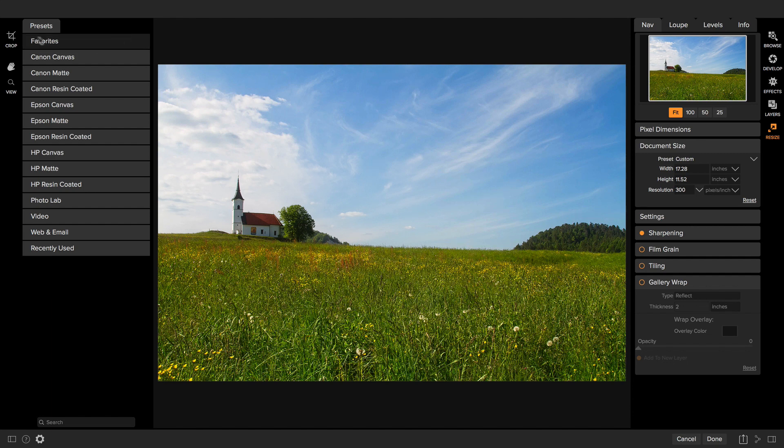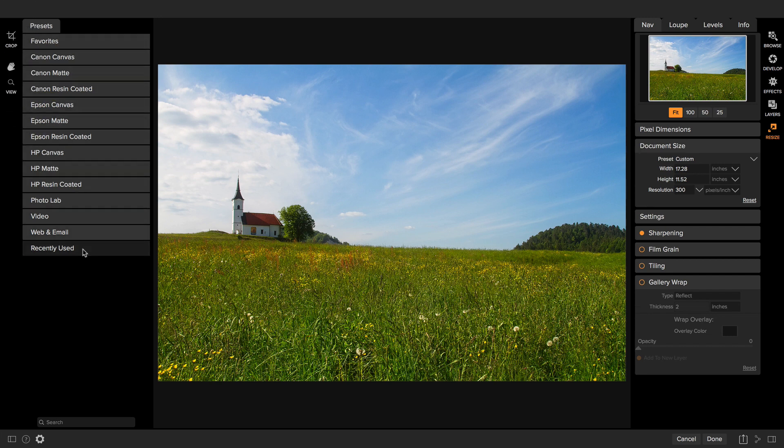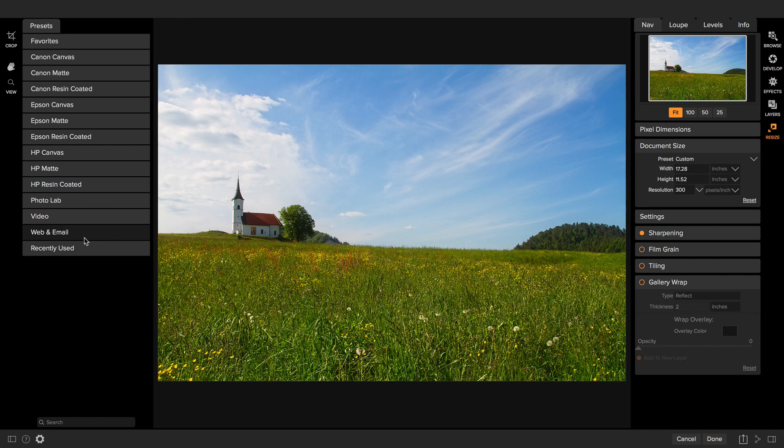The tool well is located on the left and it's pretty simple. The only real tool is the crop tool and then the tools for changing your view and moving your preview around. There's a preset browser which contains presets based on different types of printers and different paper types. We'll talk about using those in a second.